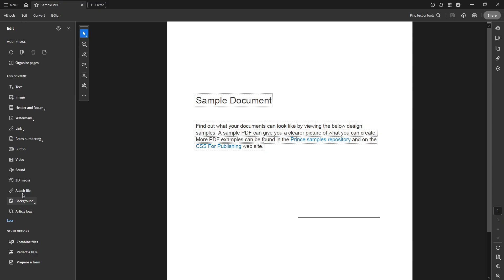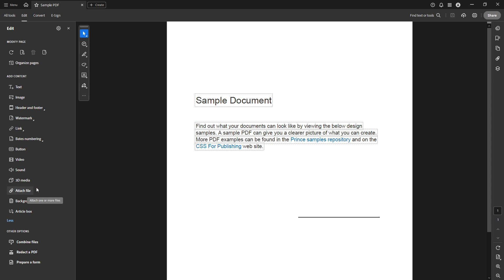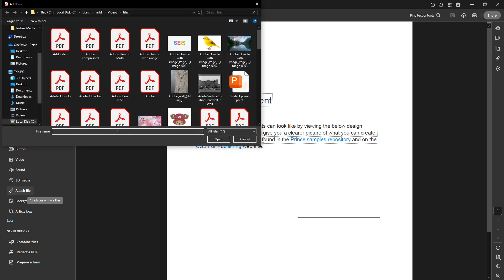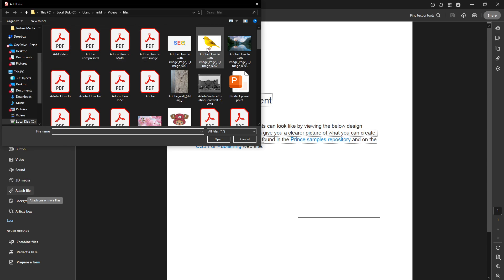Once there, you'll notice a section titled Add Content. This is where we start embedding files. Click on More, which is located beneath this section. In the drop down menu that appears, select the option labeled Attach File. This feature allows you to integrate various files right into your PDF, making it more comprehensive and user friendly.